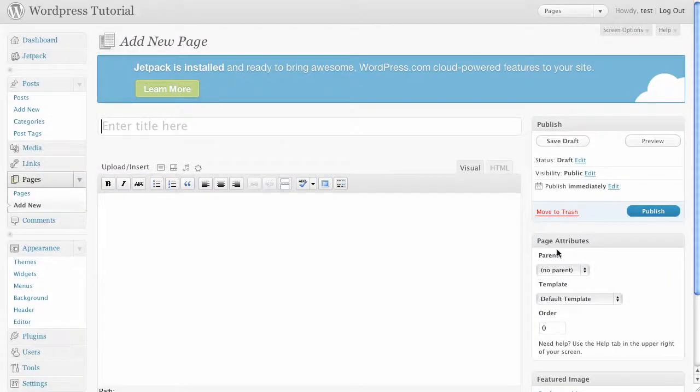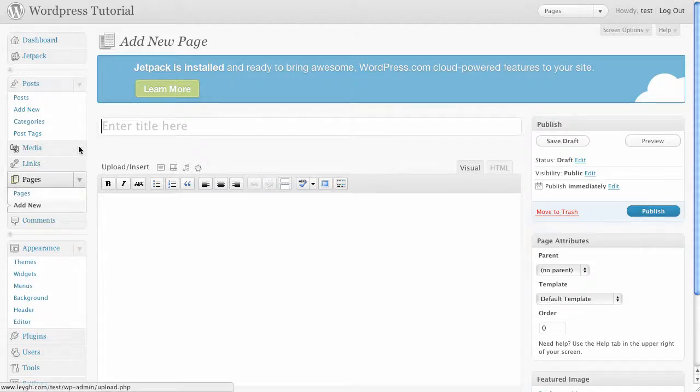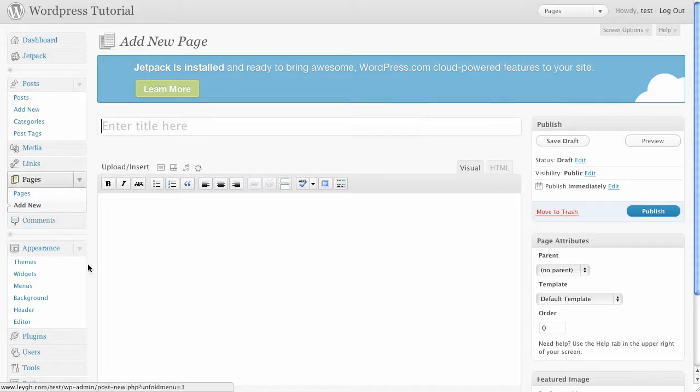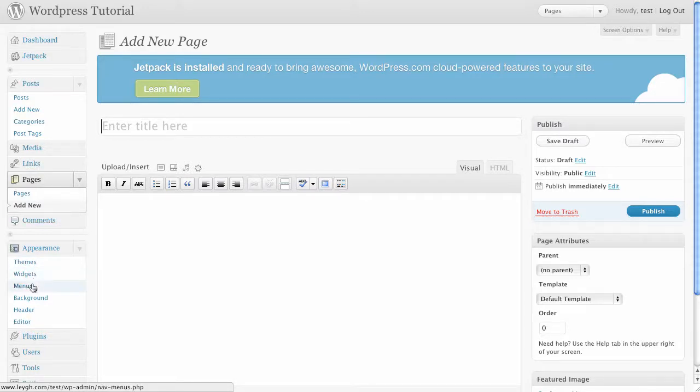You can also manage your blog's media, links and comments from the panels on the left. To edit the appearance of your blog you can change the theme, add widgets and create custom menus here.